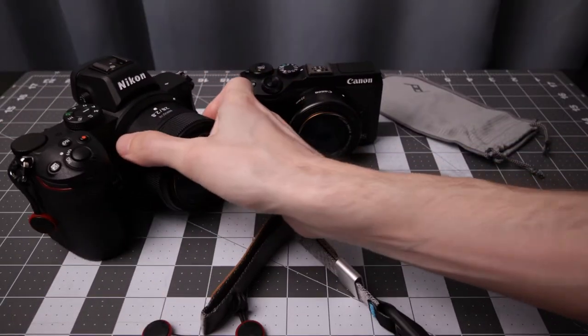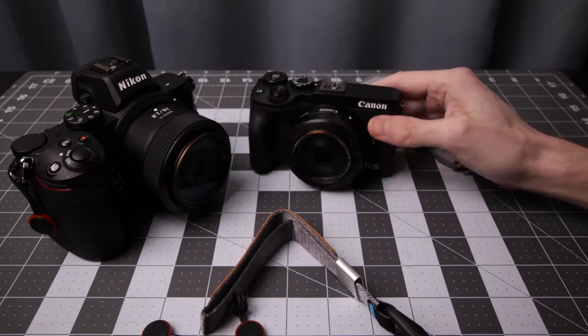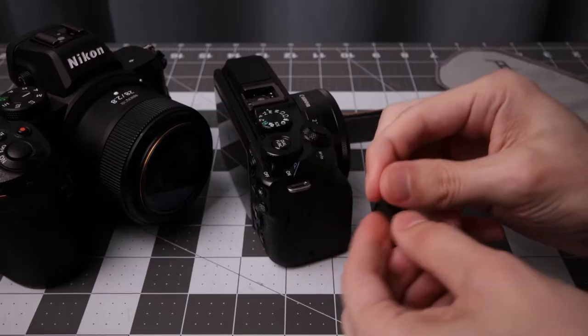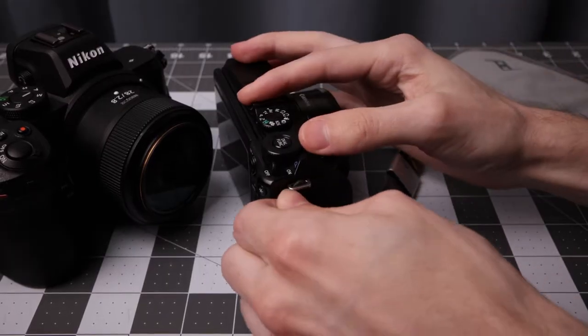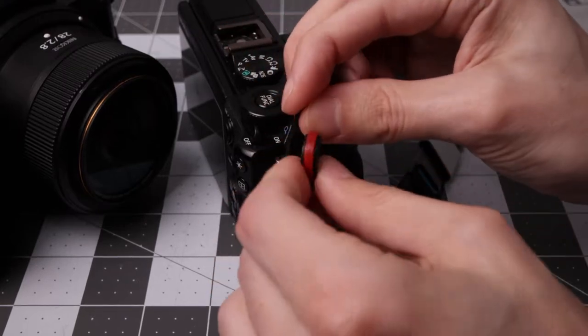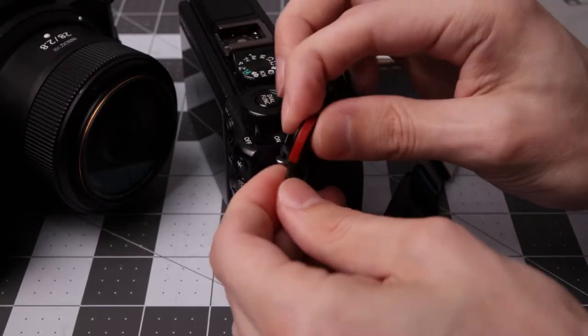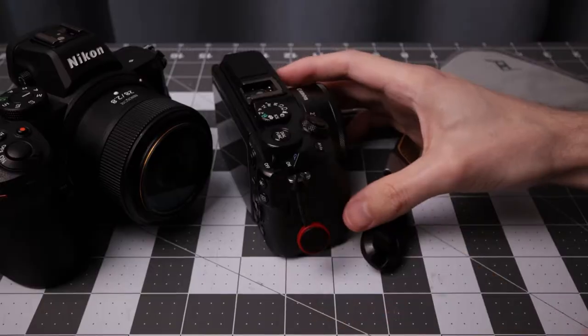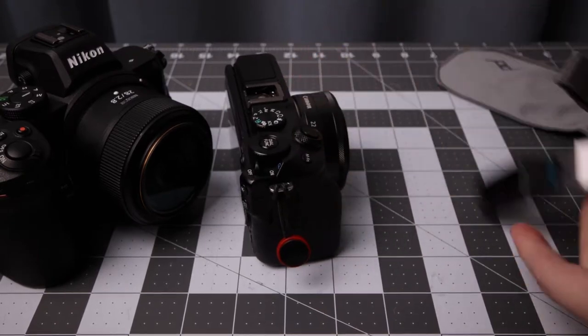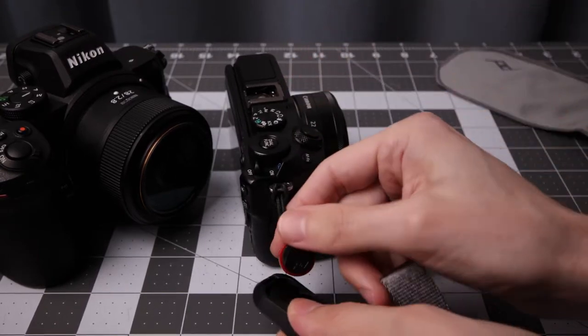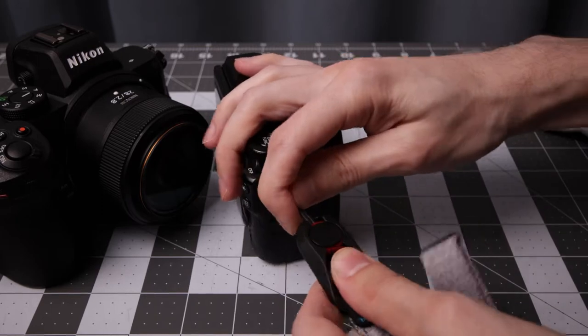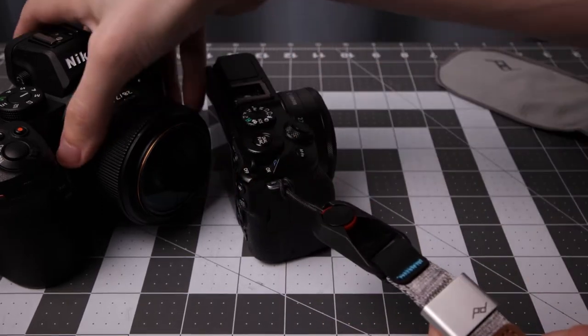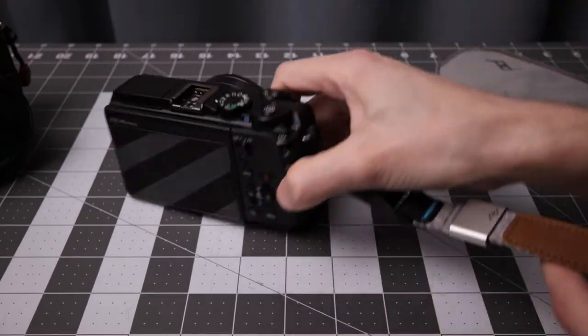I have a few cameras here to try out. Z5, M6 Mark II from Canon. I usually go from the bottom with these. You put it through, pull it. So you can leave that on your camera for the most part. And whenever you want to use a strap, just lock it into place. And we are ready for action.